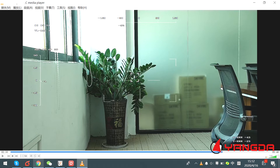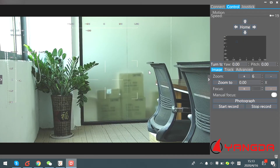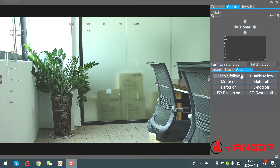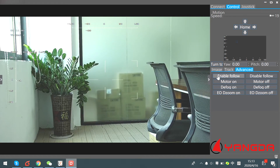This feature is very useful in situations where you don't want to physically access the gimbal. There are also other features to introduce — go to this option and under Advanced, here is the Follow Mode, which means the gimbal will follow the direction of the drone. You can also disable the follow mode by choosing that option.